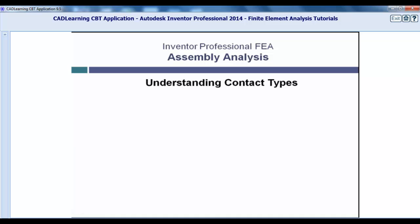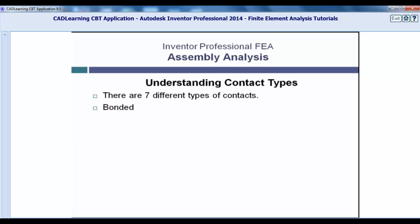Bonded. A bonded contact simply means that two parts are connected to each other with a permanent type of bond. An example would be a welded connection.